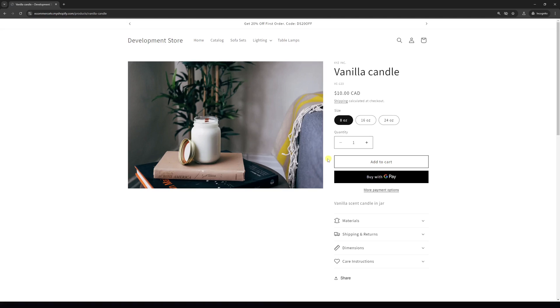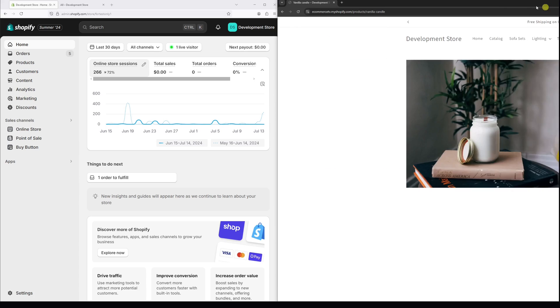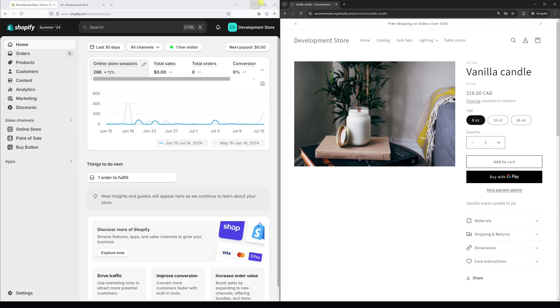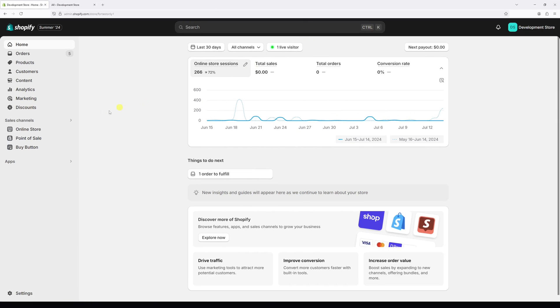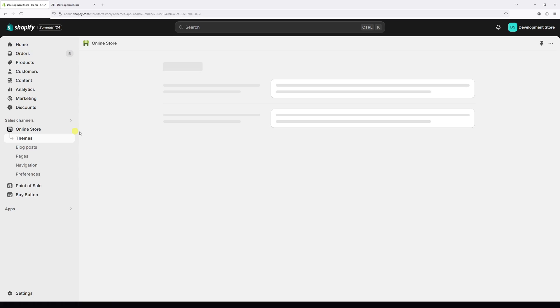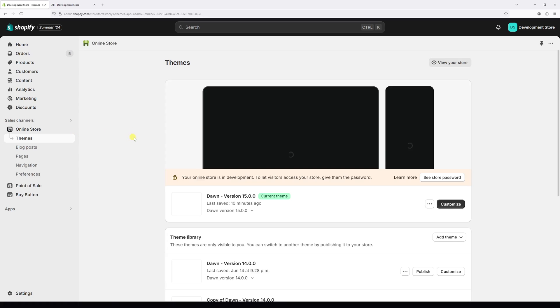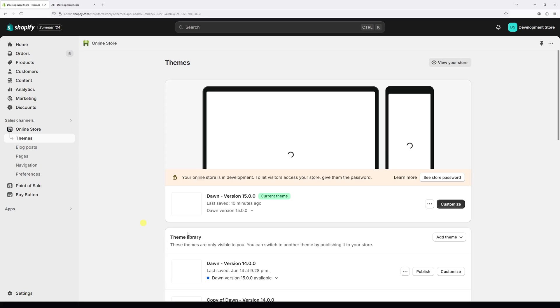In this video I'll show you the settings where you can activate the dynamic checkout button on product pages in Shopify. At first, let's log into Shopify admin account and then click on the online store, locate your current theme.